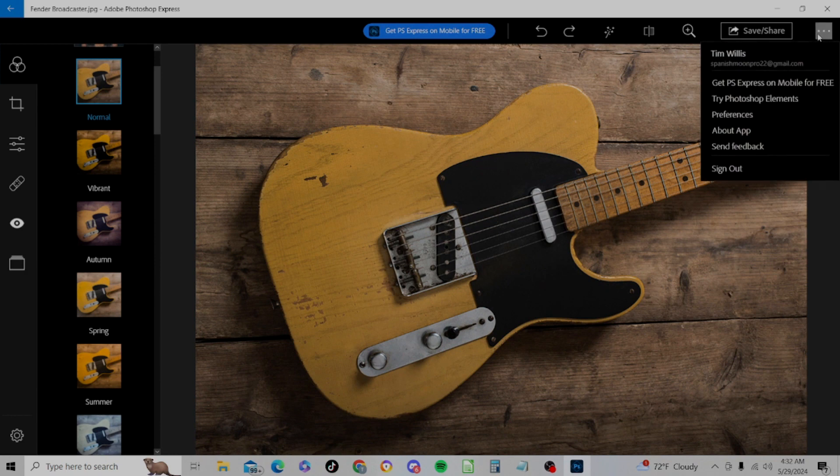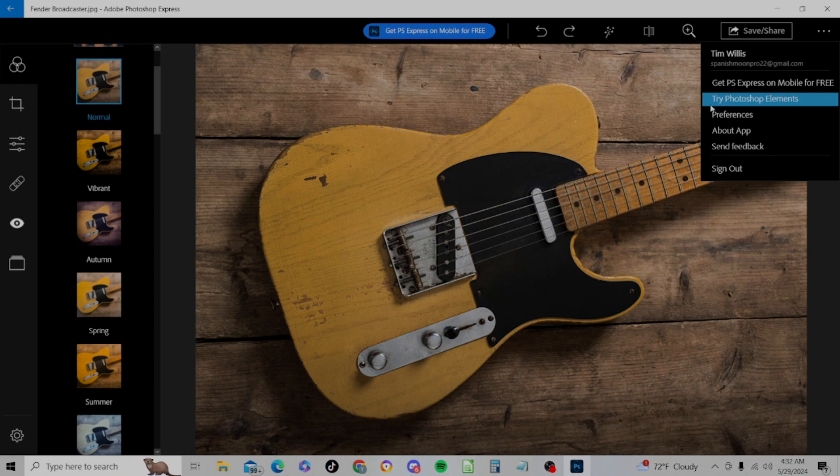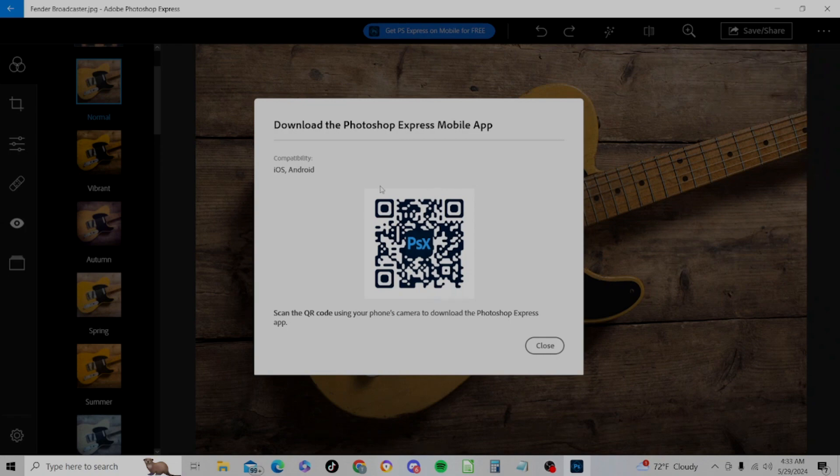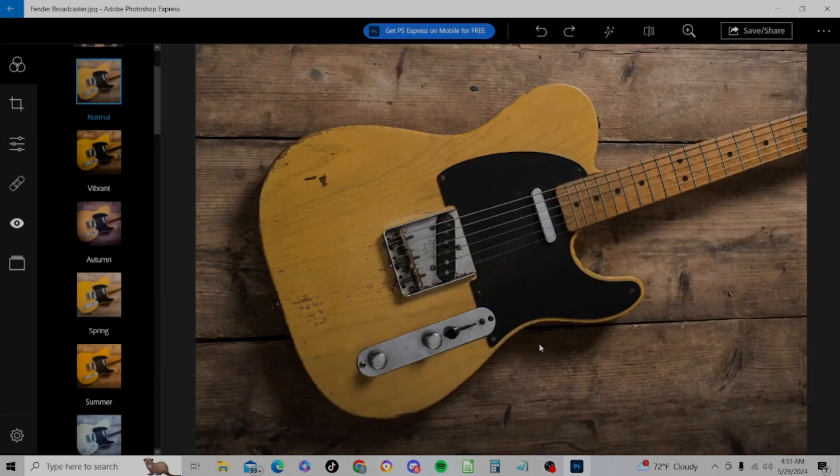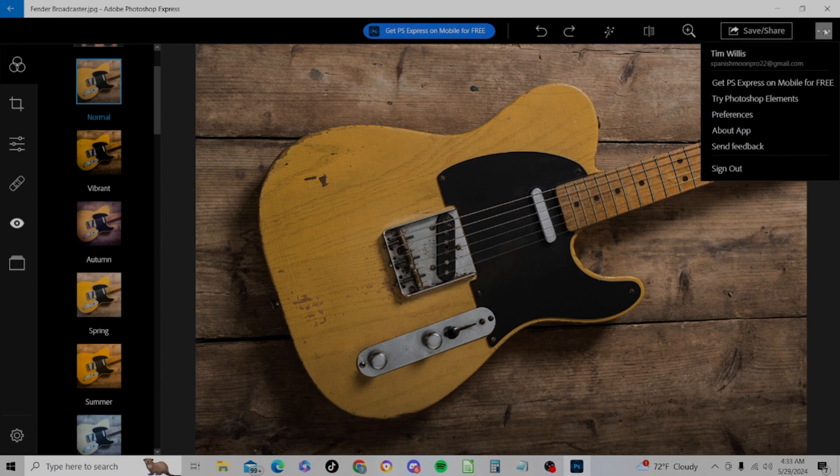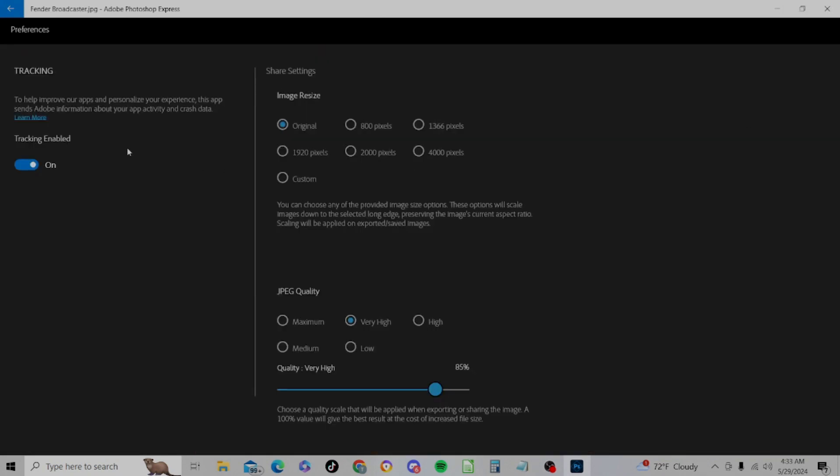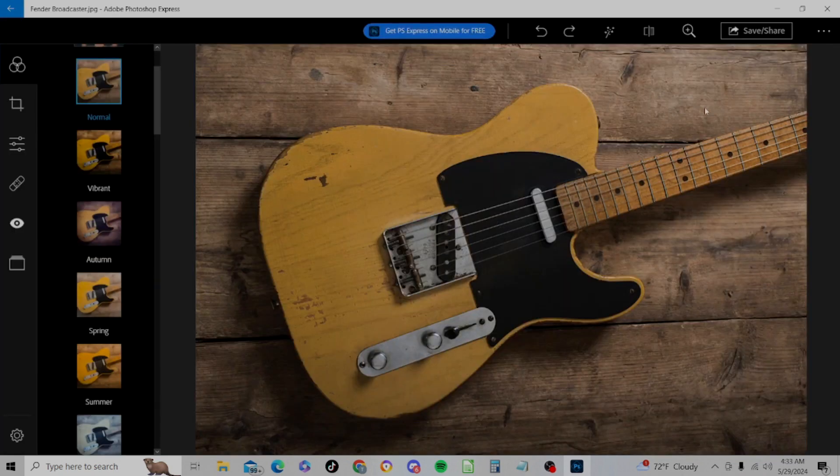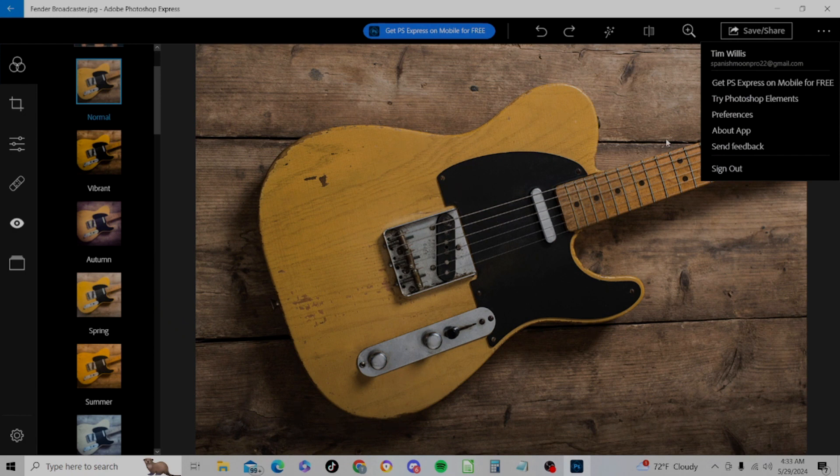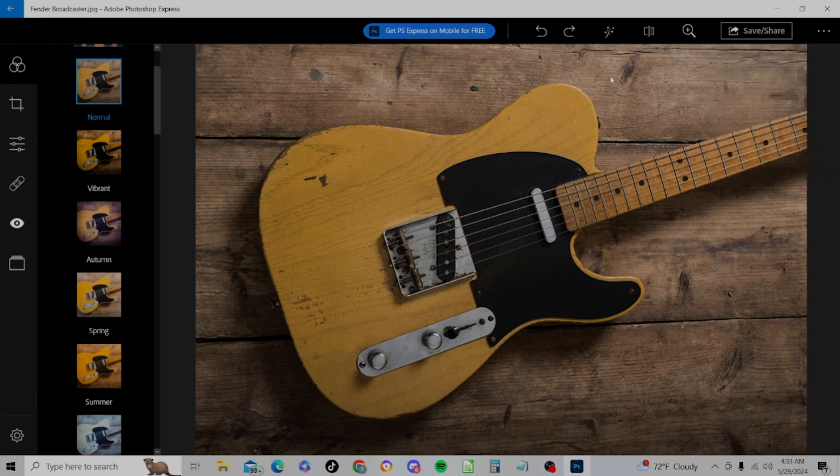And here we have our account. A couple things. Ironically, try Photoshop Elements. Click on that, it just brings us up something for the Photoshop Express mobile app. I guess maybe this used to be called Photoshop Elements. And Preferences, which takes us back to the same thing as settings.